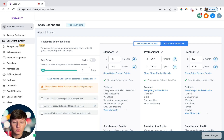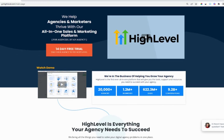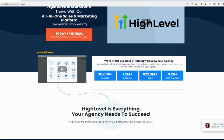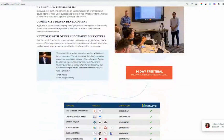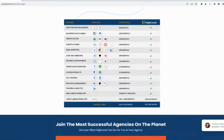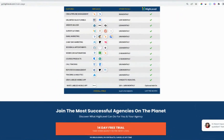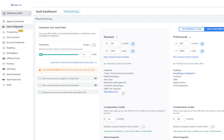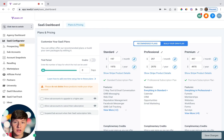Now before we jump in, if you don't know what Go High Level is or you're new to it, Go High Level is the all-in-one marketing and sales platform that offers a ton of features that local businesses can benefit from. We can take their already built-out platform, white label it, slap our own logo and branding on it, and then resell their platform as our own software.